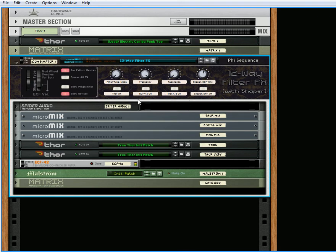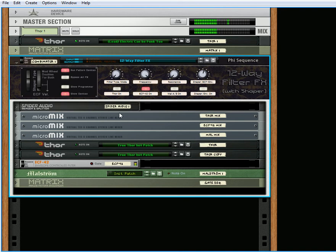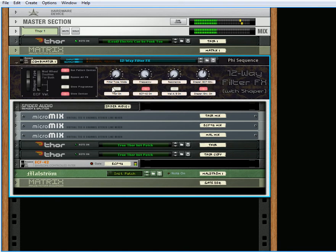The other thing is when you're playing it, you probably don't want to change the Shaper. So let's turn on the Shaper here. Let's turn on the Thor.